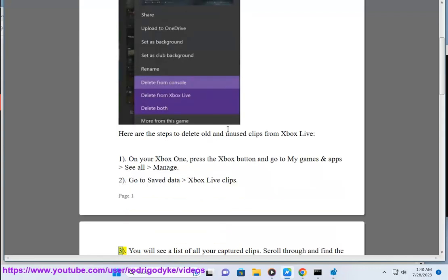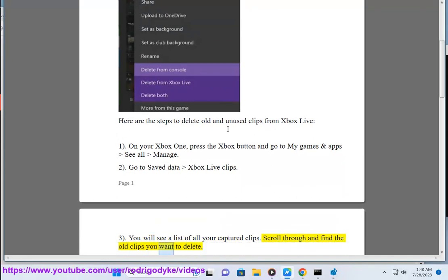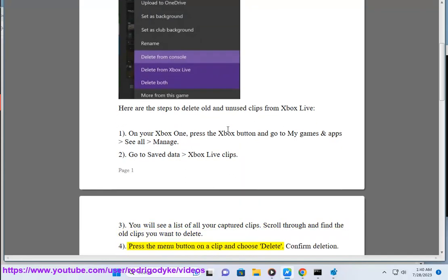3. You will see a list of all your captured clips. Scroll through and find the old clips you want to delete. 4. Press the menu button on a clip and choose Delete. Confirm deletion.